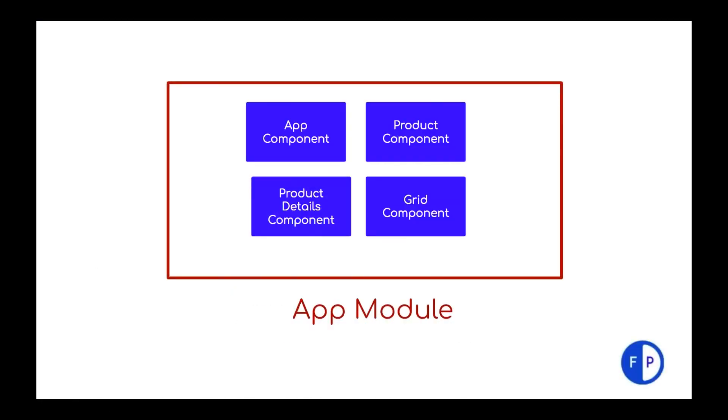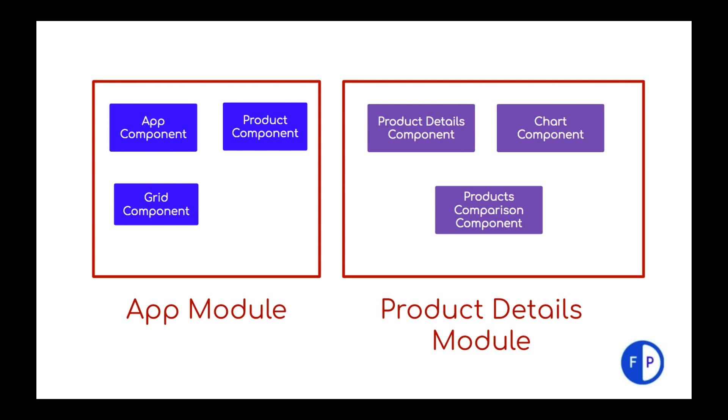Initially we had only one module which was app module. And app module was consisting app component, product component, product details component, and grid component. But we have split into two different modules, app module and product detail module. And we are assuming that product details module may have further components that can be added, which are maybe a chart component or a product comparison component. So it may grow. But still we are not clear why we have created two different modules.